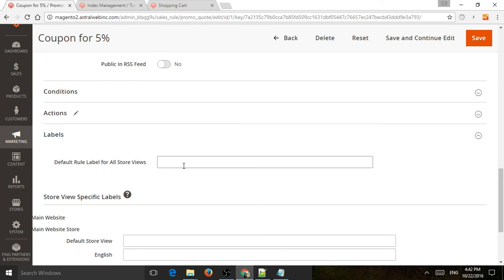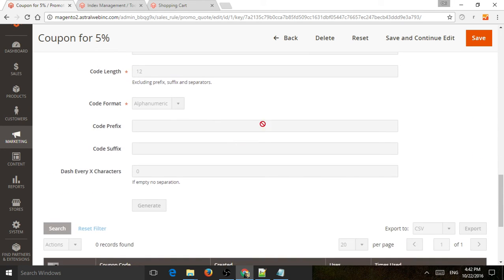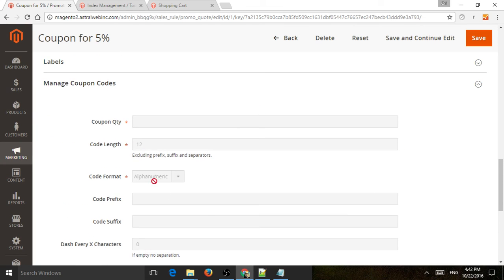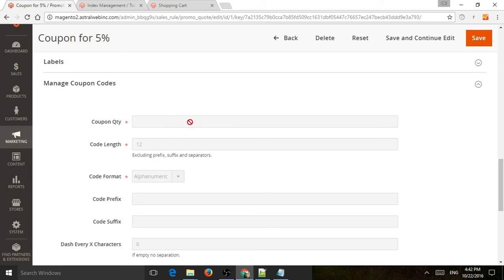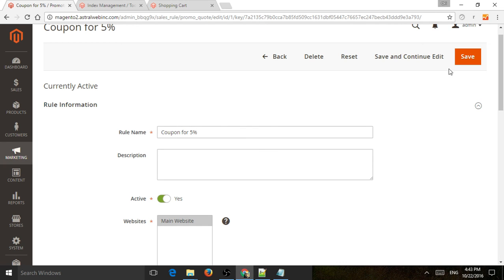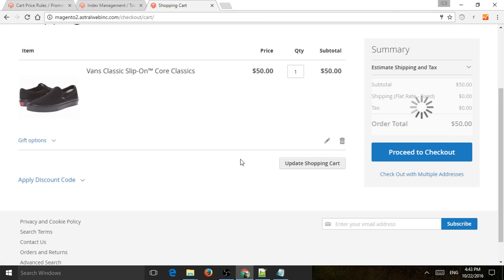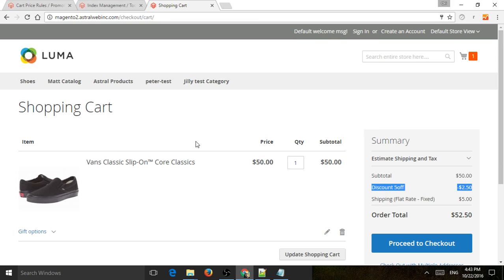Labels are just the names. If you have multiple store views or different languages, you input all the language translations of the promotion name right there, so when someone applies it, it would say '5% off' in all the languages. Now we've actually applied the 5% off. Before, we tried to use it but there was no promotion because we hadn't set a percentage. Let's refresh the cart — and now that we refreshed, the 5% off applied.